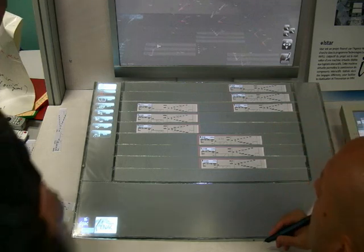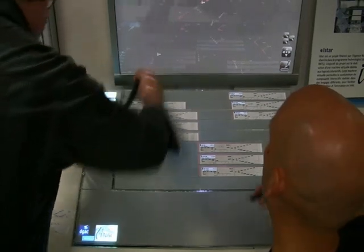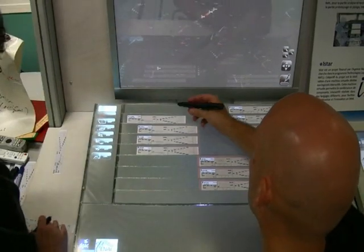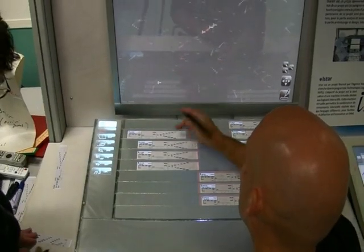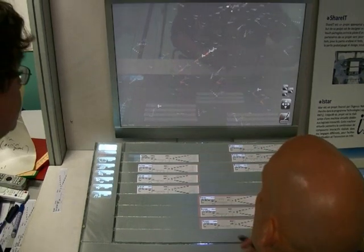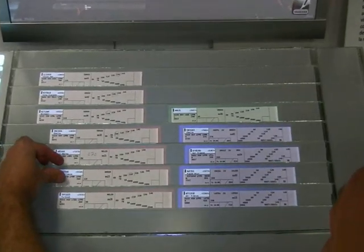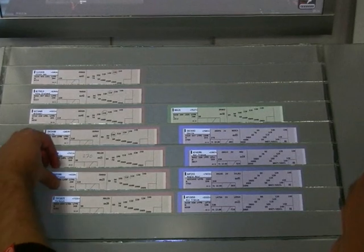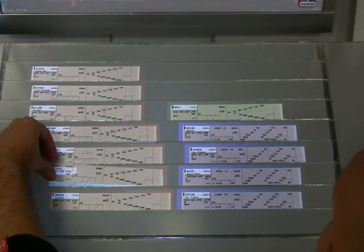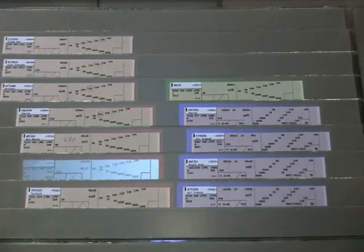Here we see ordinary white paper strips on the strip board. The top projection augments the strips, showing colours for different types of aircraft. The name of the aircraft is highlighted in white. Beneath the strip we have a virtual strip containing exactly the same information.